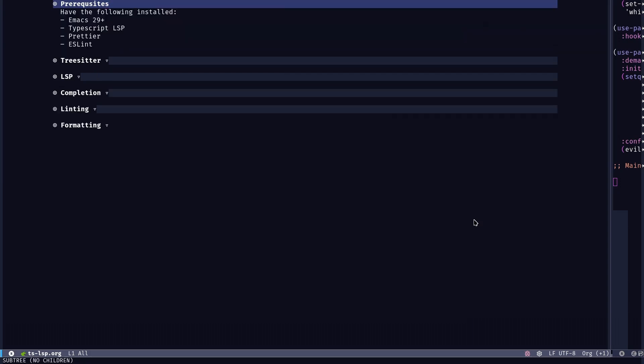As a starter, you would need Emacs 29. The previous versions won't have TreeSitter natively enabled, you won't have probably LSP as well, although you might be able to use other LSP packages like LSP mode. But for a perfect replication of what I'm going to do here, I would suggest you to have Emacs version 29.